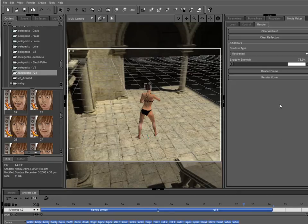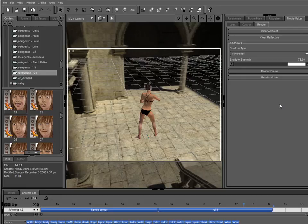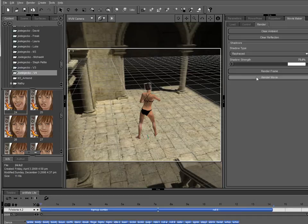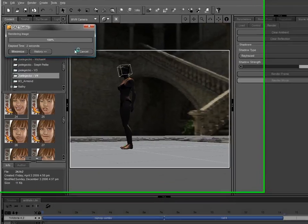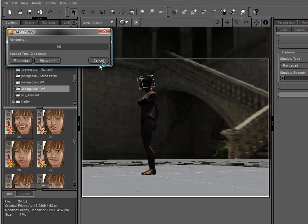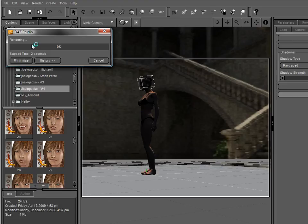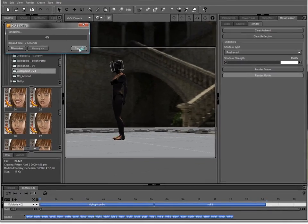So I'm going to go ahead and render this movie out so that I have it to use as a bumper in front of and behind this instructional video. And we'll show you how to do that. Render Movie. And it's just going to go through and start rendering the frames on the timeline.